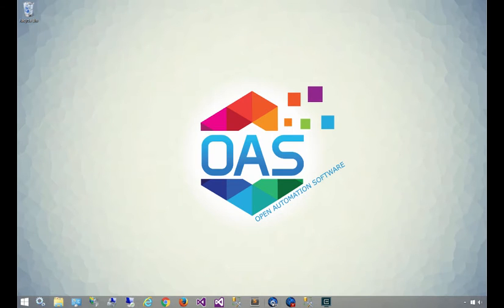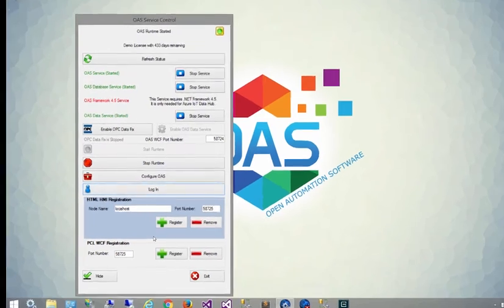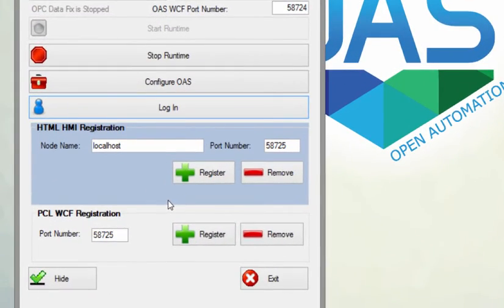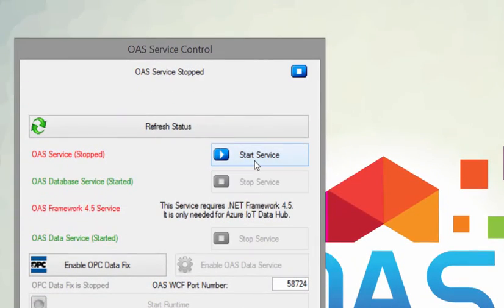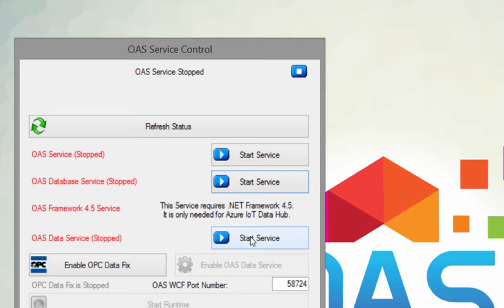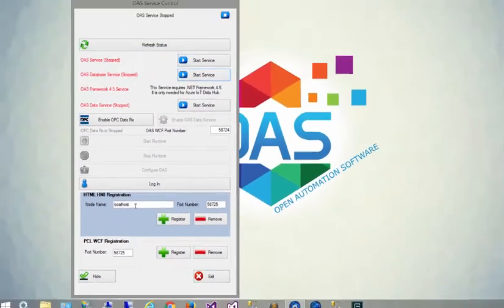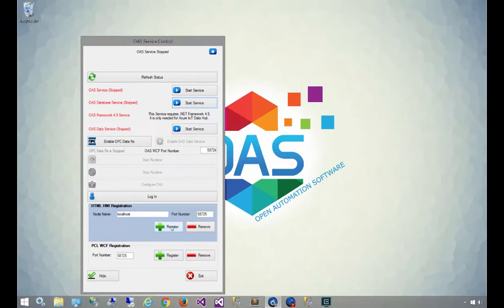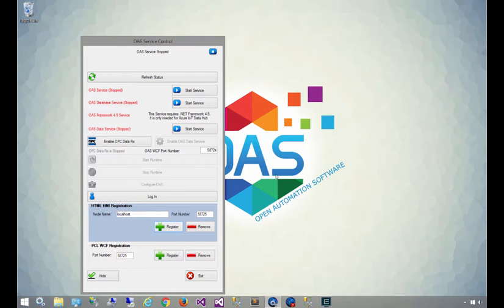Our first step is registering a listener on the server side. This is done by opening up the service control utility, and you'll see the HTML HMI registration. Before you do anything, stop all of the services, and once they're stopped, go down to the HTML HMI registration section and click on register. You can use the defaults for now, but in the future you can change the host name and port number. Once the registration succeeds, you can start all the services back up again.